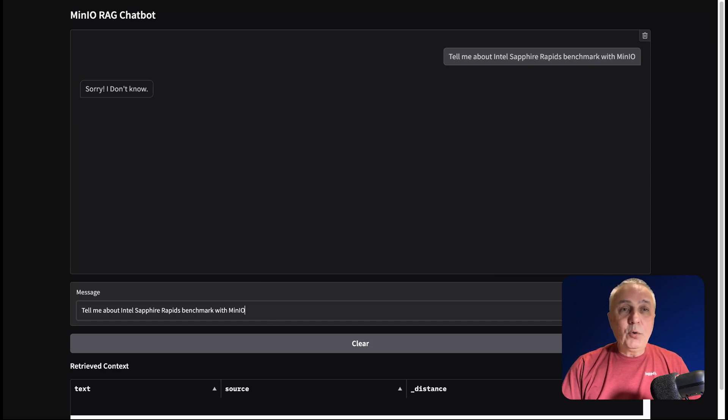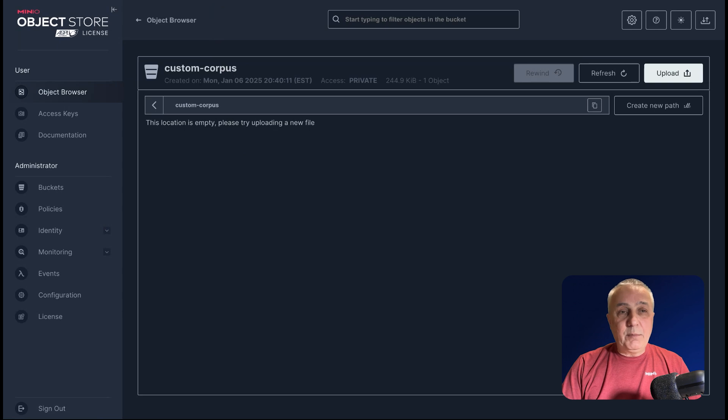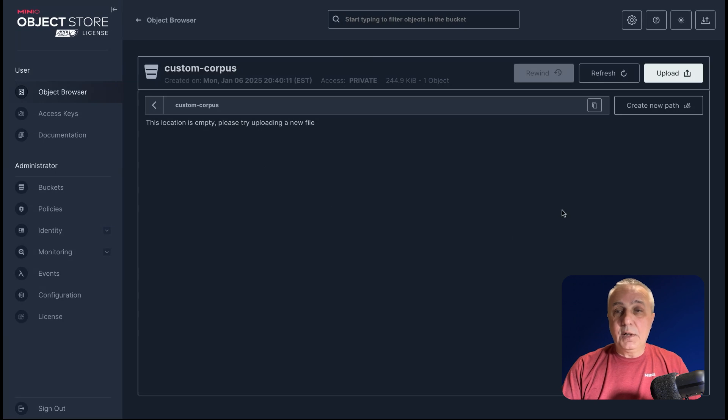Let's upload a document which covers those benchmarks, and then ask that same question again. You see, we have a bucket called custom corpus, which we can use to upload our documents. It's currently empty, nothing in there.